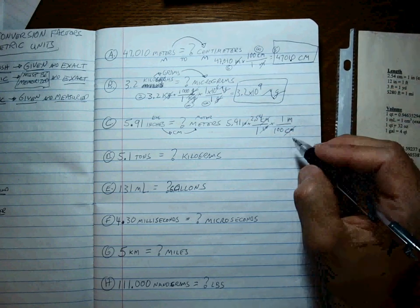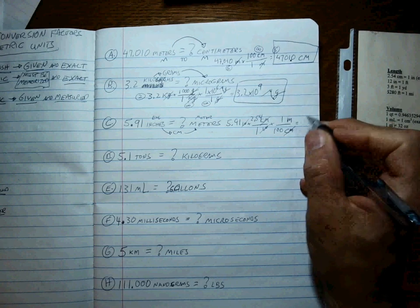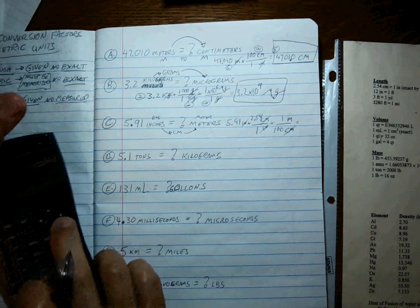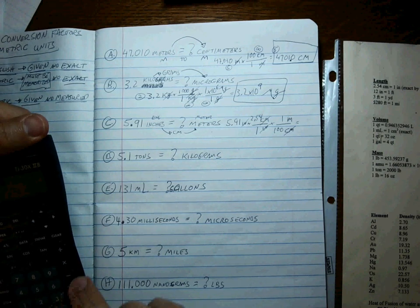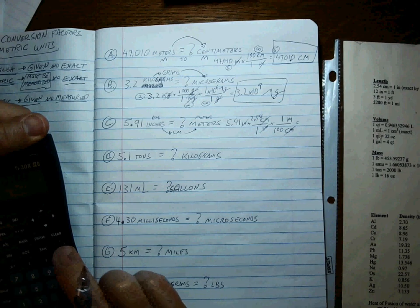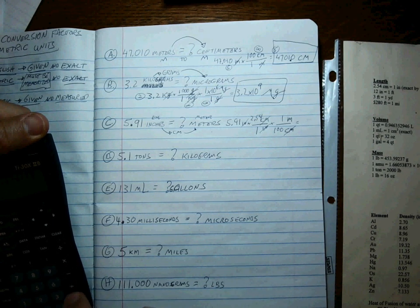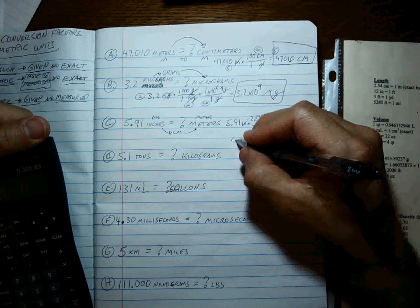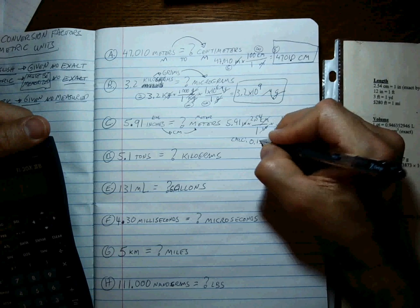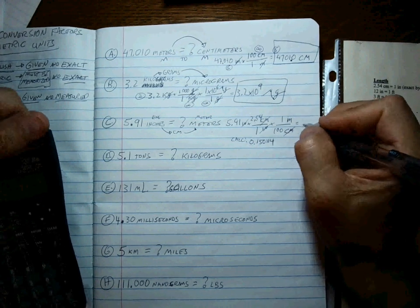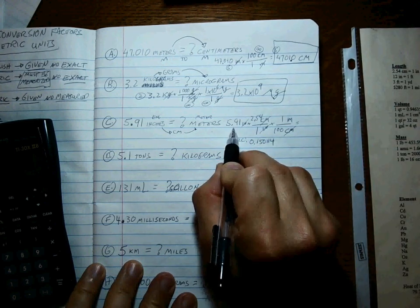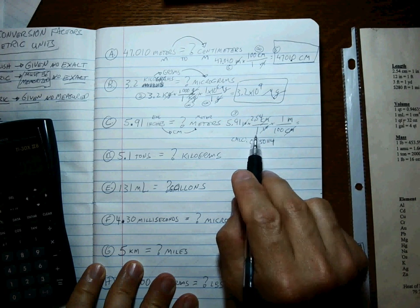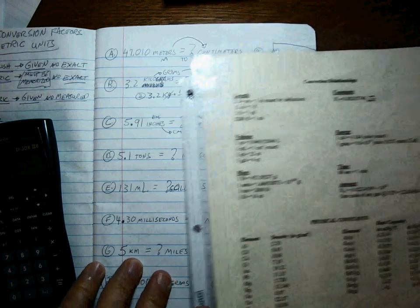All right, so what's our answer and how many sig figs? 5.91 times 2.54 divided by 100. What's the calculator say? 0.150114. So what am I going to write? Well, how many sig figs in 5.91? Three. How many sig figs in 2.54 over one?